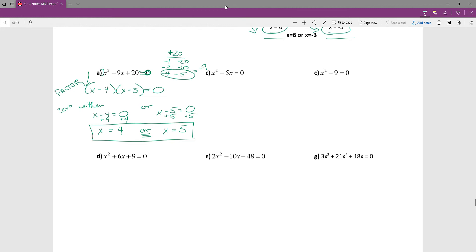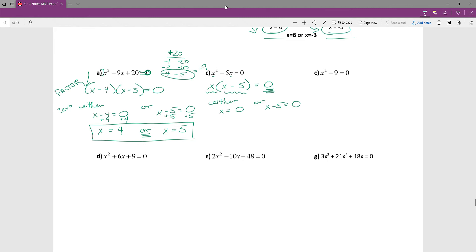The name of the game is always: factor, then zero product principle. For this example, I look for a greatest common factor first and I can see that x is common to both terms. Factoring x out gives it fully factored. Now either x = 0 or x − 5 = 0. Adding 5 to both sides of the second equation gives x = 5. So my answers are x = 0 or x = 5.